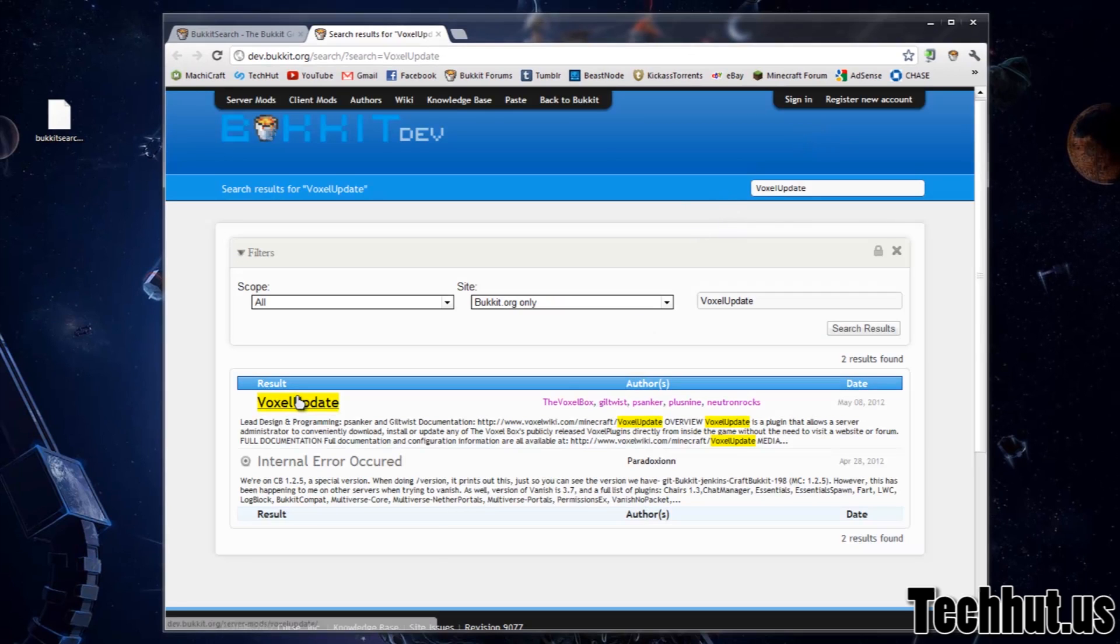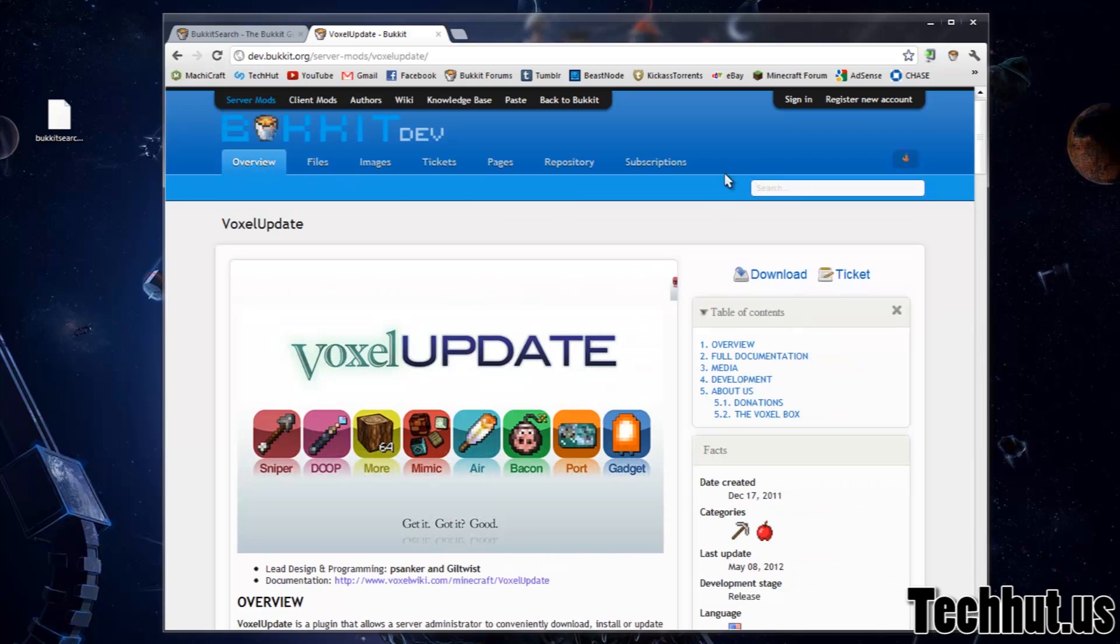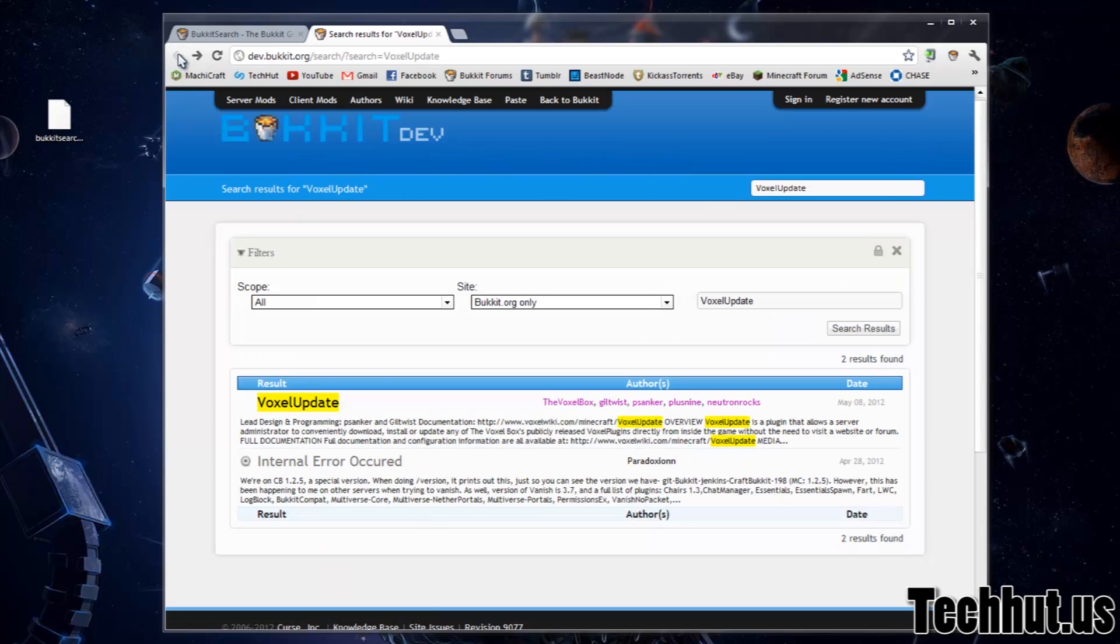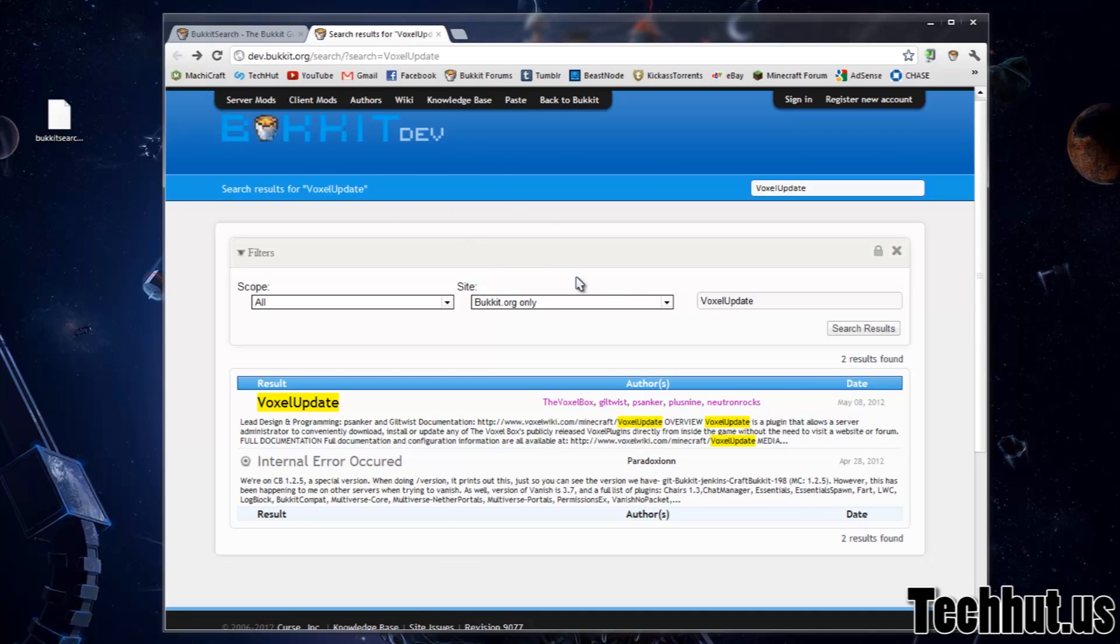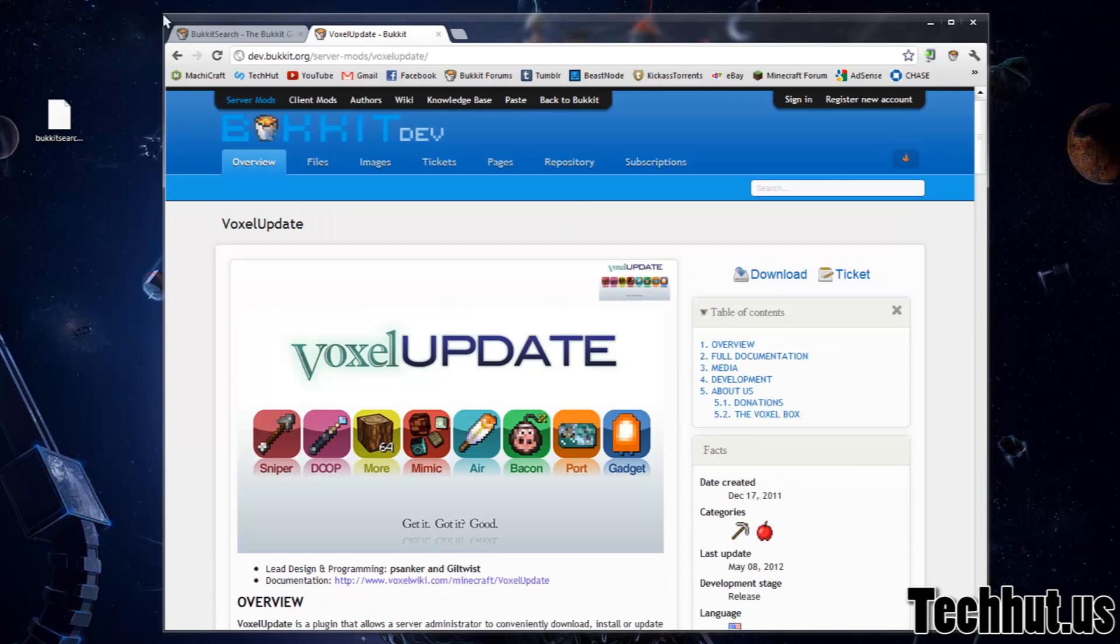And as you can see, the first result is Voxel Update. Now you cannot rely on the extension for the most accurate search results because the search uses the direct search on the Bucket website. So that's that. Click Voxel Update and it's exactly what I need.